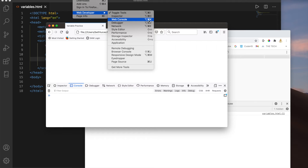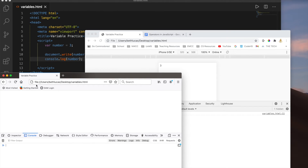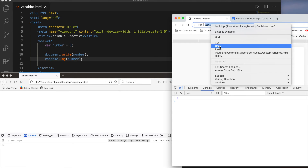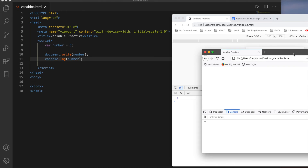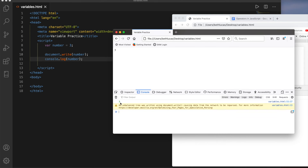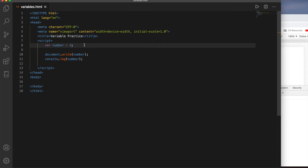You have two options: sign out of Chrome so you're not signed into the browser itself, and then the console will open back up for you. Or you can use Mozilla Firefox — in Firefox it's under Tools > Web Developer > Web Console, and the shortcut is Command+Alt+K. You can copy your URL and paste it into Firefox to view your page there. So now that we know how to get to the console, we see a 3 both in our document and in our console — two ways to output: document.write and console.log.